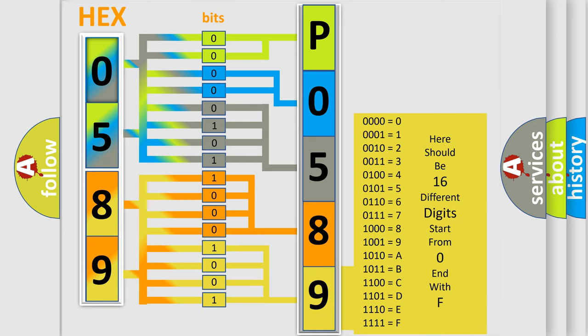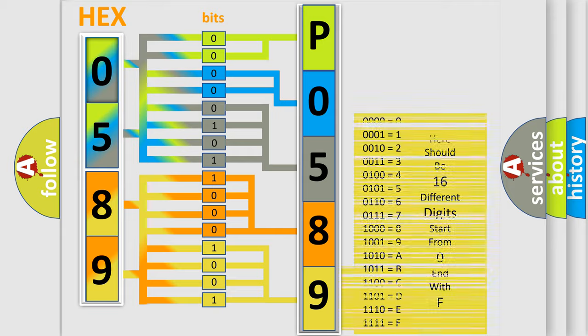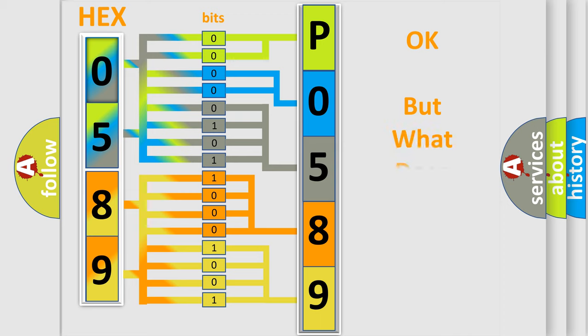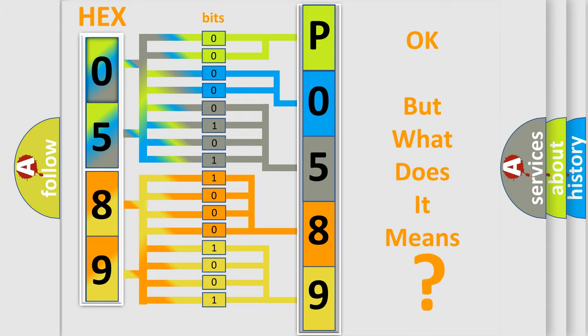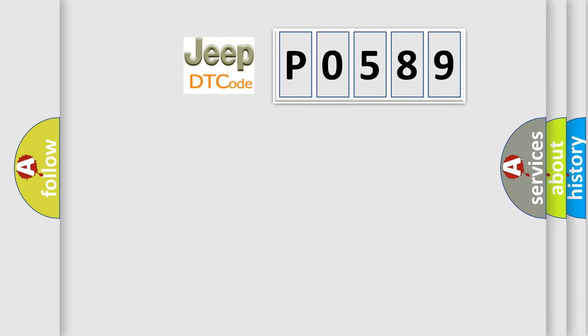We now know in what way the diagnostic tool translates the received information into a more comprehensible format. The number itself does not make sense to us if we cannot assign information about it to what it actually expresses. So, what does the diagnostic trouble code P0589 interpret specifically for Jeep car manufacturers?